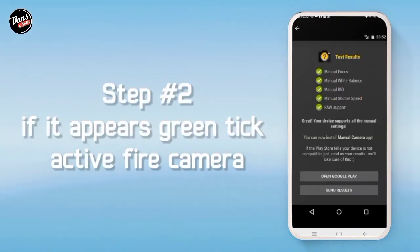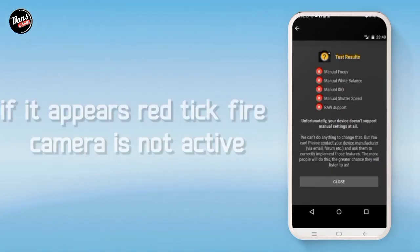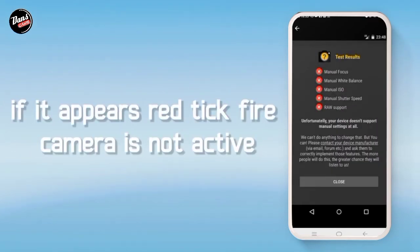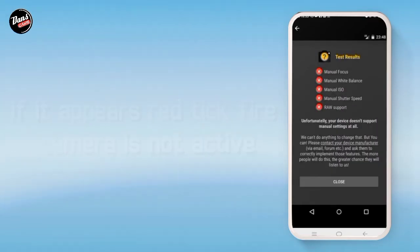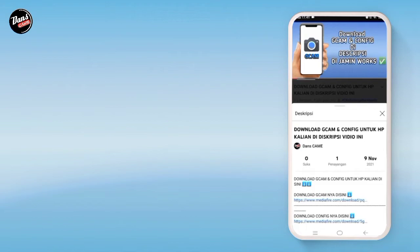Langkah kedua, jika hijau itu tandanya kamera API kalian aktif, dan juga jika merah seperti ini, itu tandanya kamera kalian tidak aktif.